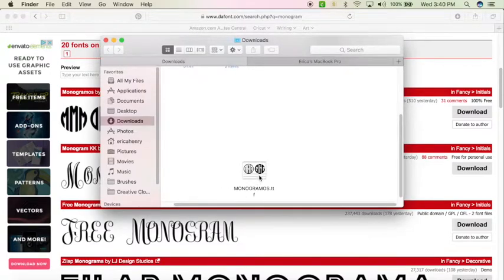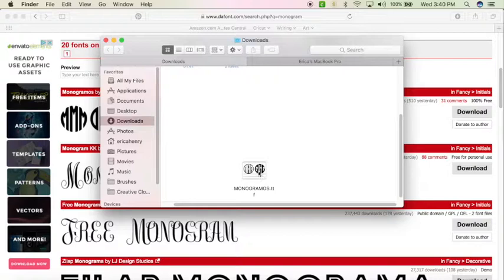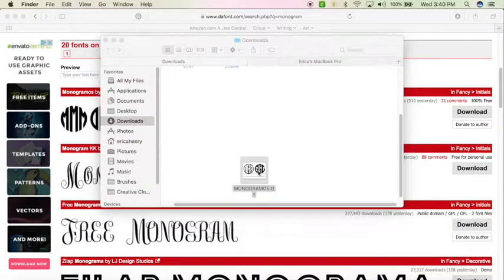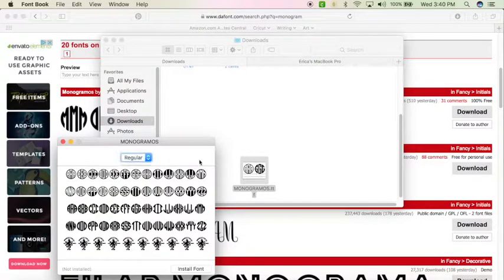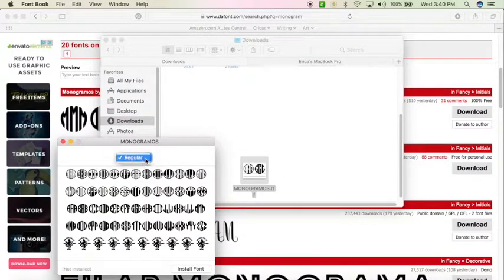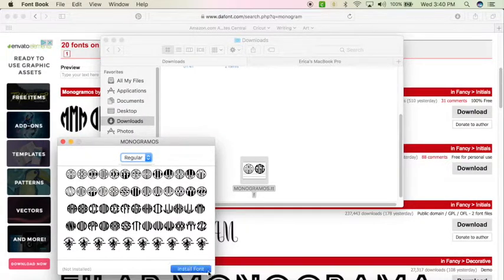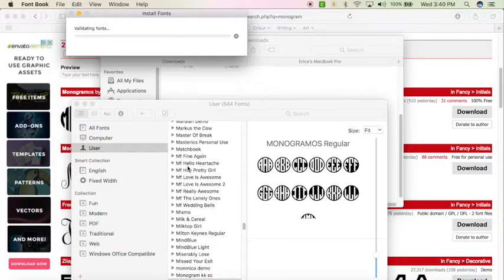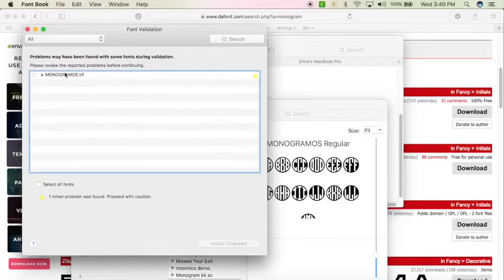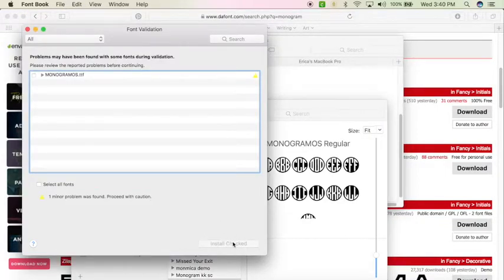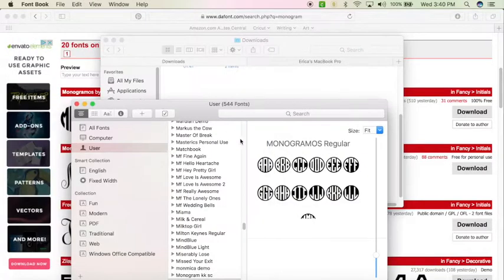And then your font will be right here. I already have this installed, but I'll show you the steps to install it. You're going to double click. This will show up and it'll show you all the different options. This one only has the one option and then you're going to hit install font. I'm going to get an error message because it's already here. But you would hit install checked if this popped up and you don't have it installed.